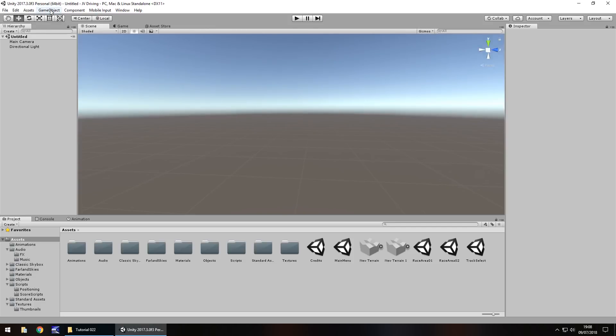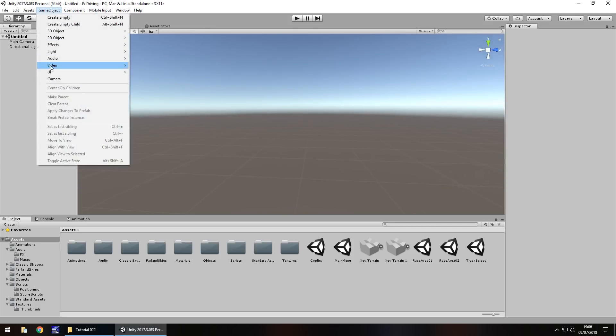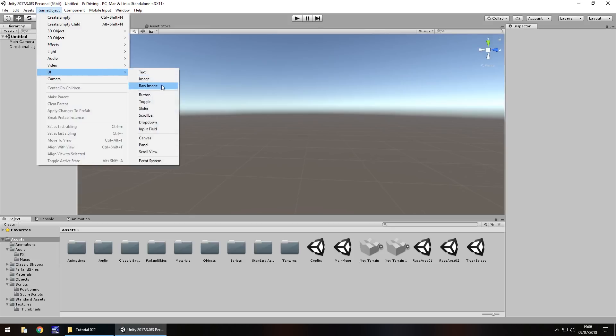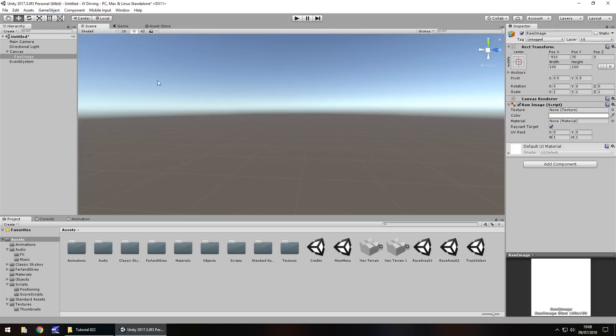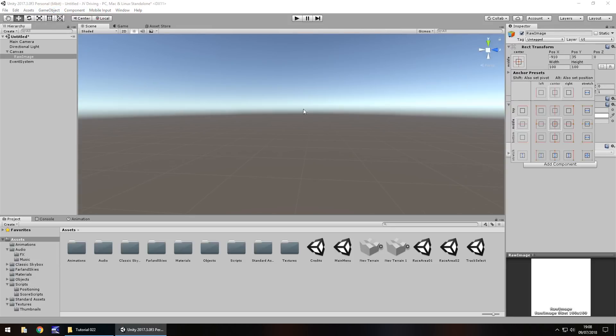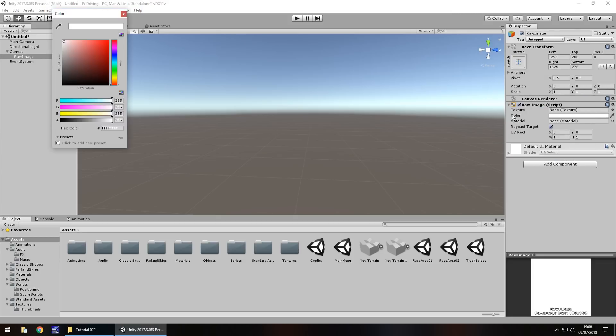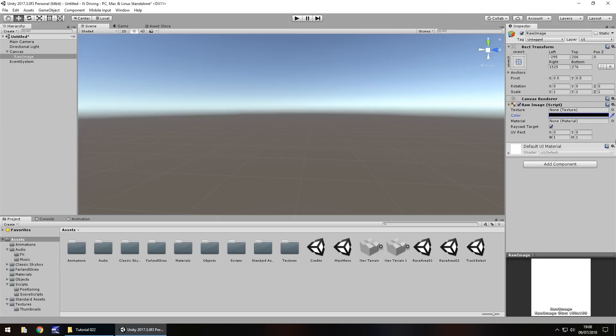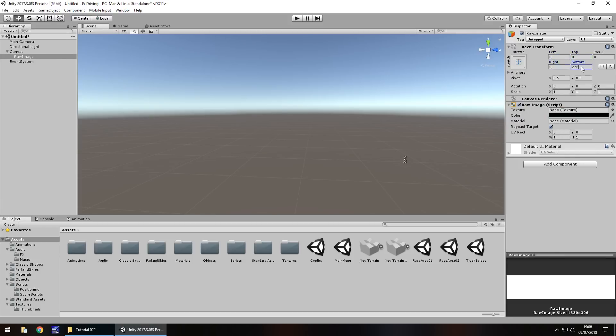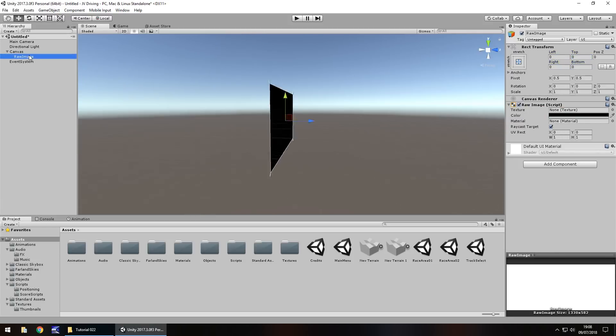Let's go Game Object, UI, Raw Image. I'm going to have mine stretched and I'm going to have it black. I'm just going to have my game studio logo on this scene. If we double click and zoom out, we can see perfect.